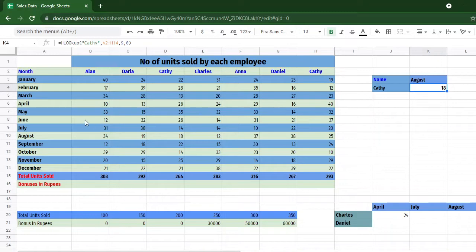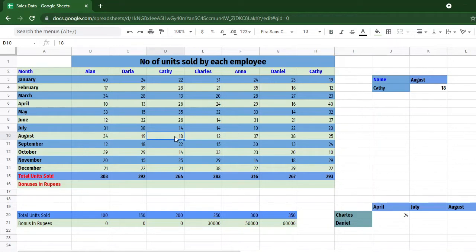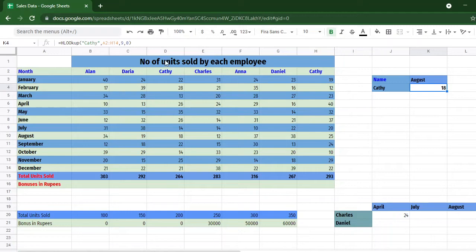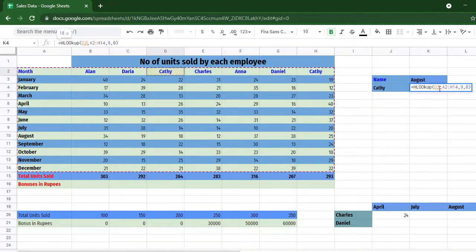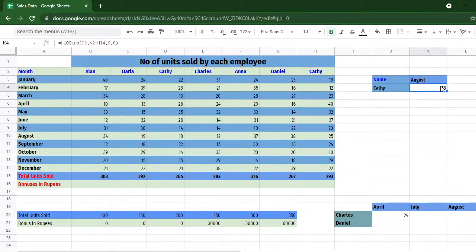Let us verify — Kathy is here and August is here, so the number of units sold by Kathy in August is 18. That was using a string as a reference. We can also use a cell reference instead. Removing the string and selecting the Kathy cell directly gives a cell reference of D2. The value doesn't change at all, so this can be done in two ways: using a string, or using a cell reference like D2.